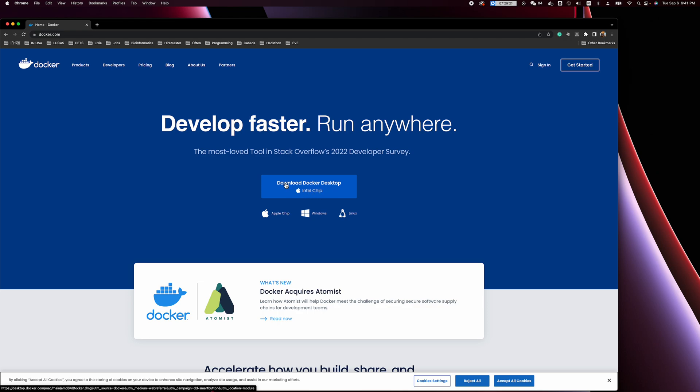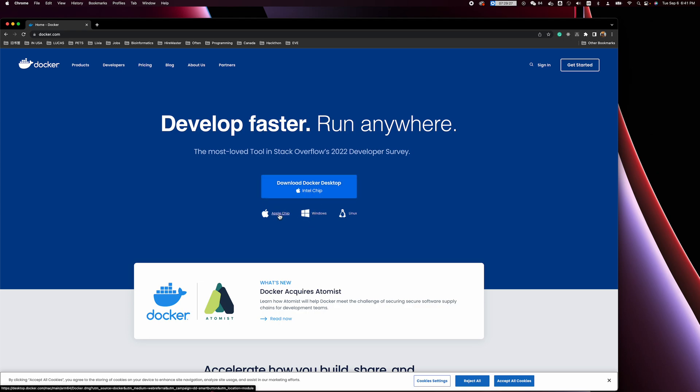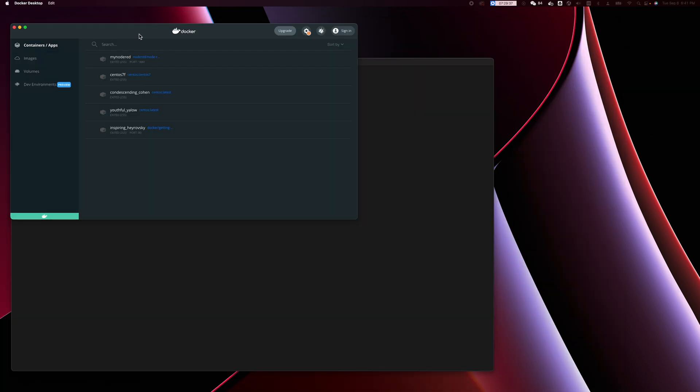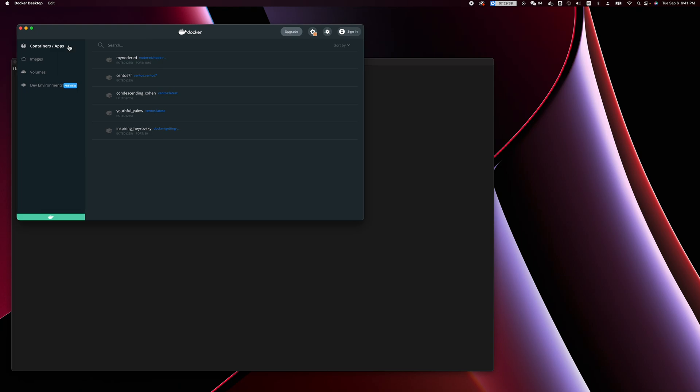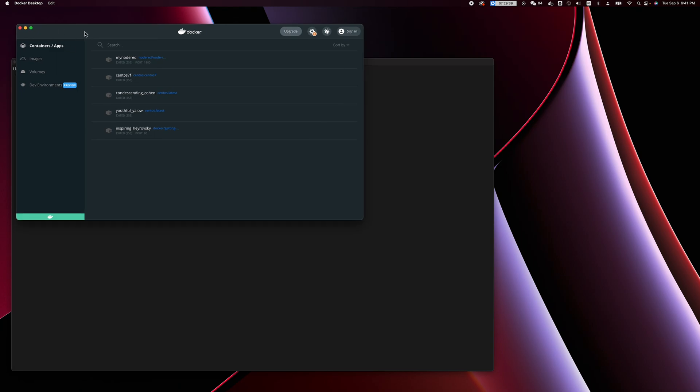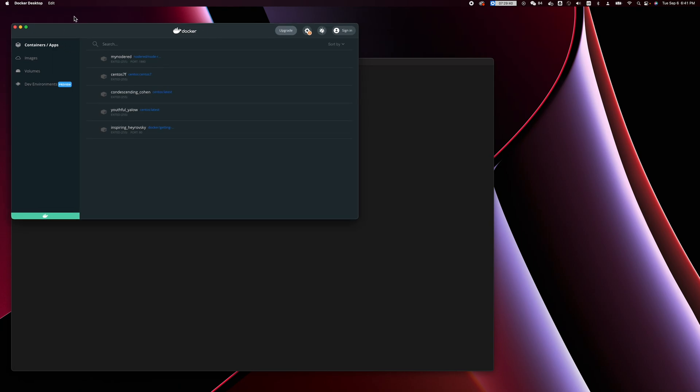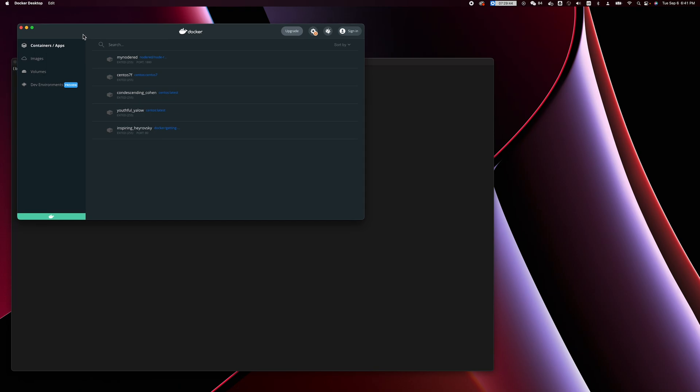Depending on which kind of operating system you're using, and if you're going to be using the Apple chip like M1, you're going to choose that version. After installation, Docker Desktop looks like this.